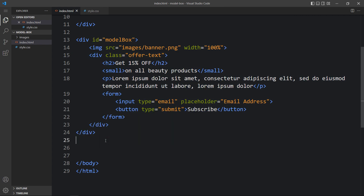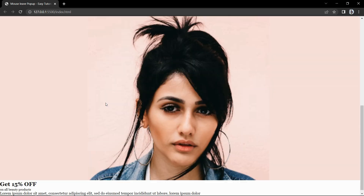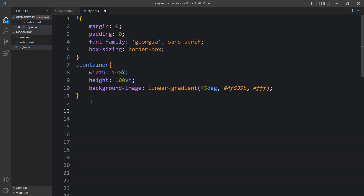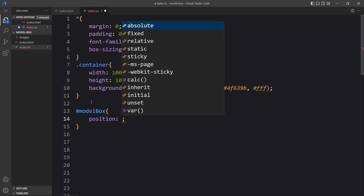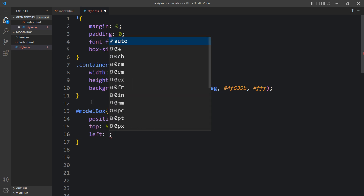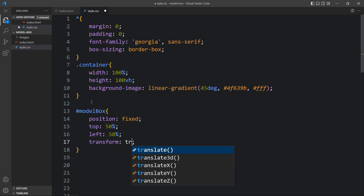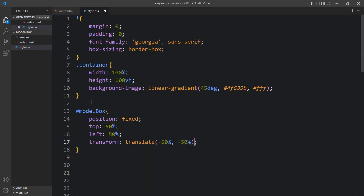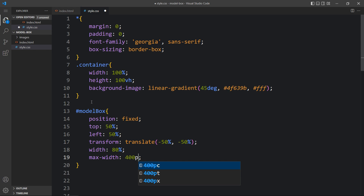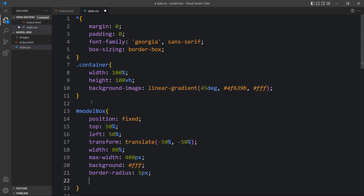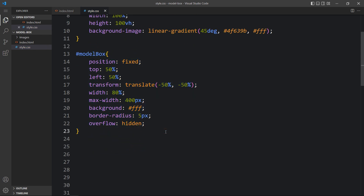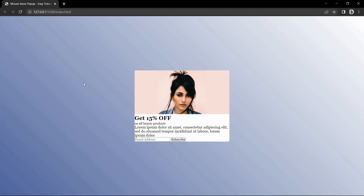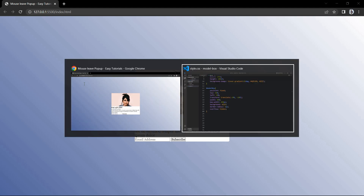After adding this, come back to the website — you can see the image and other text at the bottom. Now come back and copy the id model box, write it in the CSS file with the hashtag. For this we will add position fixed, top 50%, left 50%, and transform translate minus 50% and minus 50%, so it will be centered. Then we will add width 80% and maximum width 400 pixels, background white, border radius 5 pixels, and overflow hidden. Now you can see it is centered on the web page.